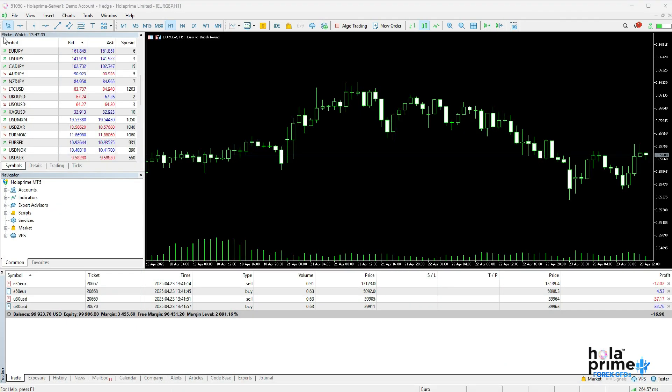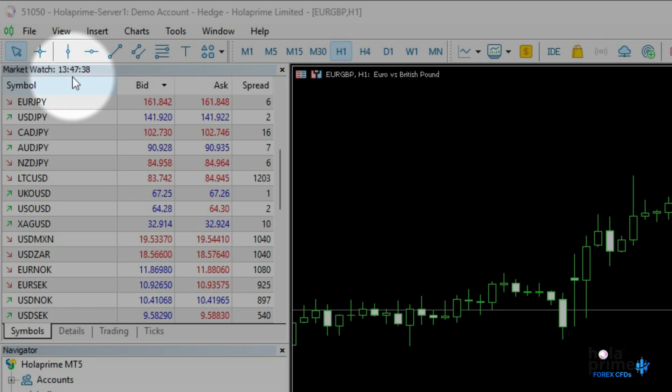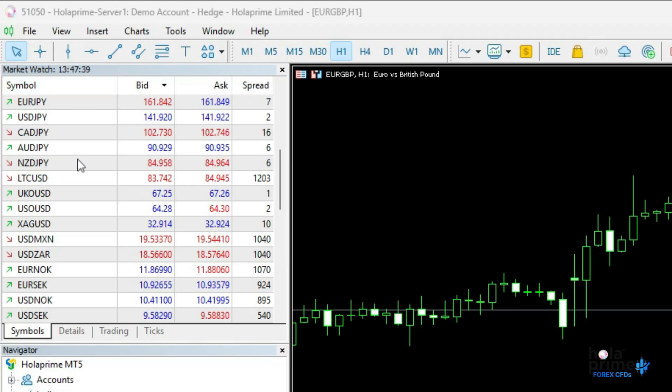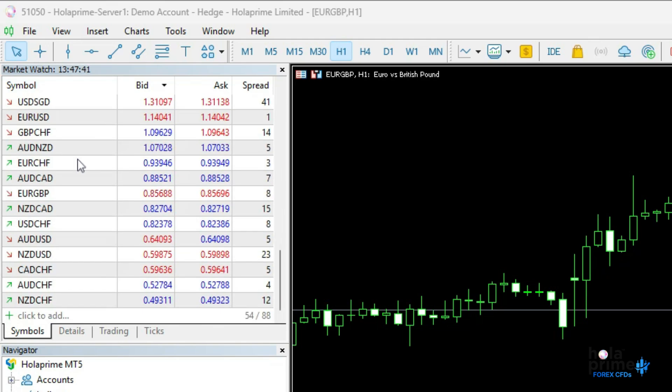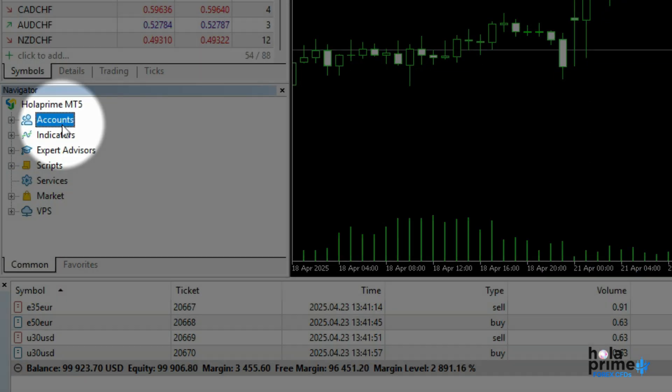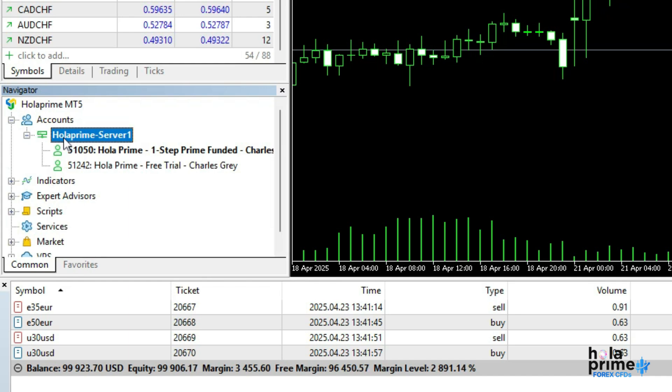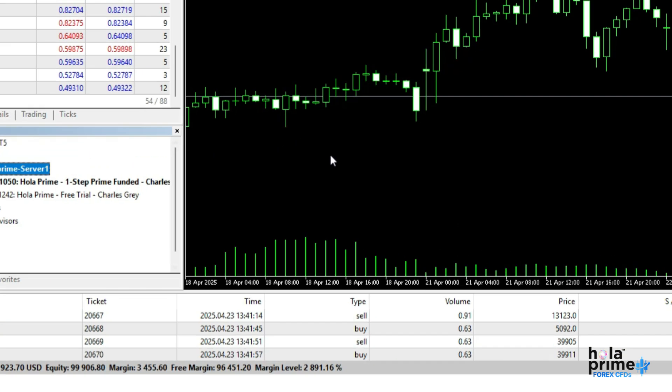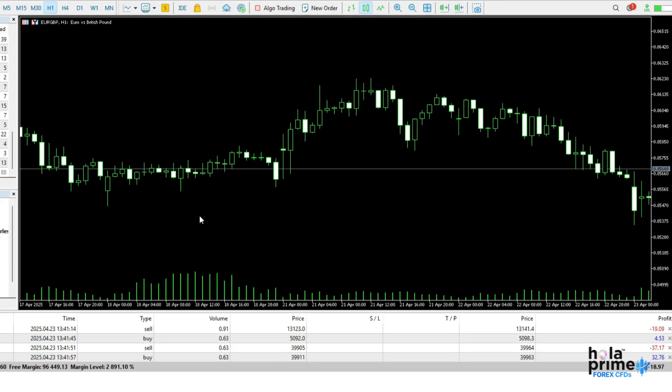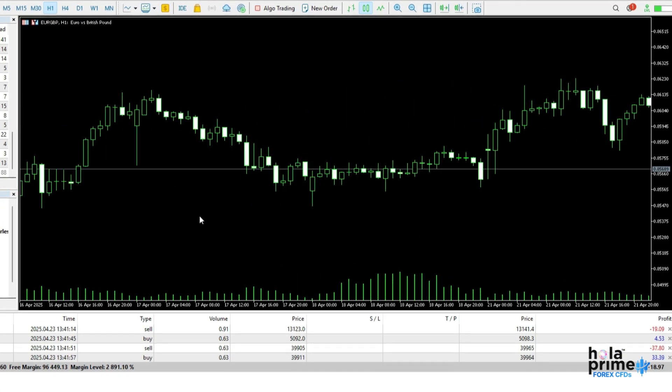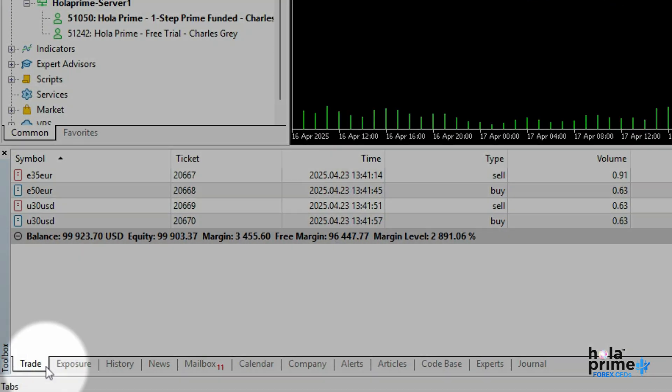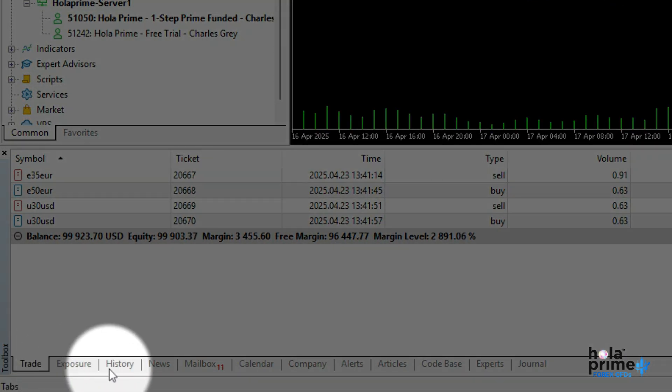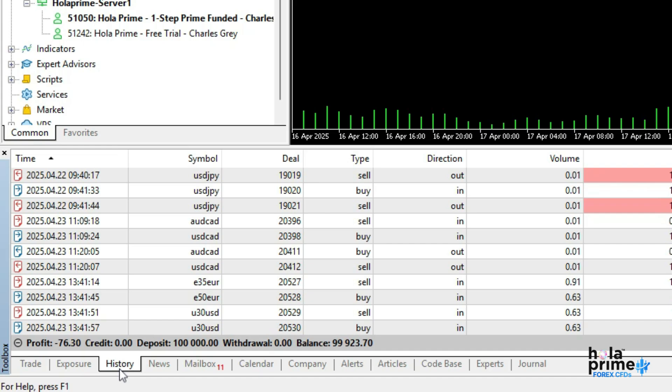When you log into MT5, the platform is divided into four main windows. The market watch window on the left shows real-time price quotes for various instruments. The navigator panel allows access to accounts, indicators, expert advisors, and scripts. The chart window in the center displays price movements and technical analysis. The toolbox section at the bottom includes trade details, account history, news, alerts, and more.